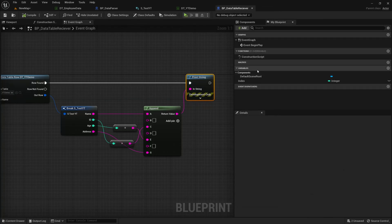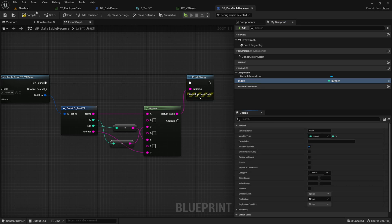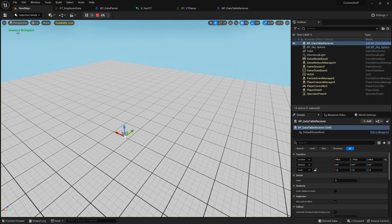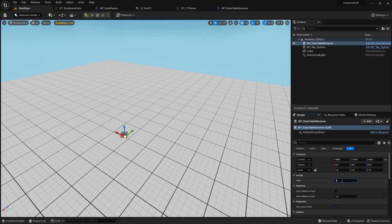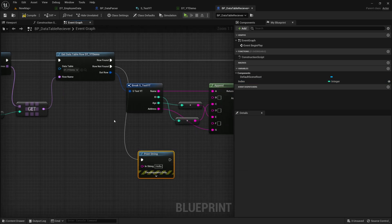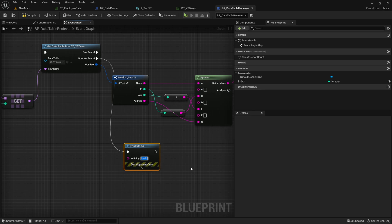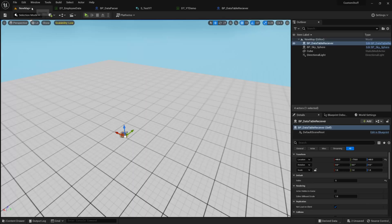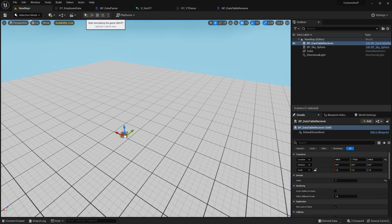I forgot to make the index instance editable, so I'll enable instance editable. Now if I press Play I get Newton, 0, and 55. If I change the index to 2 I get the last entry. If I go to 5 it won't return anything, so as a good programmer we should catch that — you can print 'row not found' in red so it looks like an error. When index 10 doesn't work but 1 does, that confirms the error handling is working.